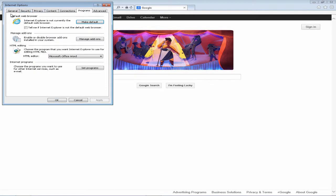The first thing you should see is the default web browser category. It says Internet Explorer is not currently the default web browser. You also have a prompt that says 'tell me if Internet Explorer is not the default browser.' I recommend not checking this, because anytime you open Internet Explorer you will be asked if you want to make IE your default web browser — it can get annoying.